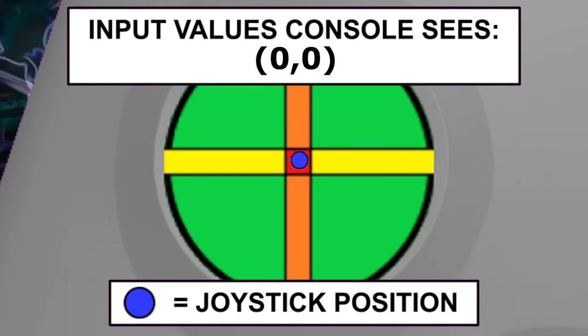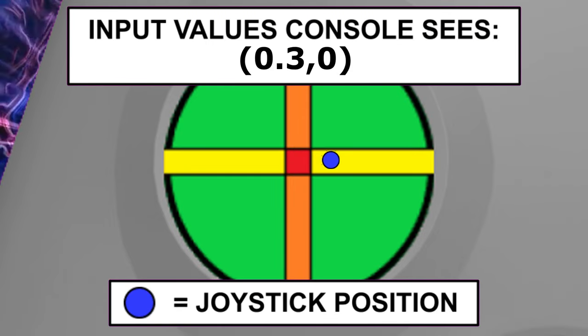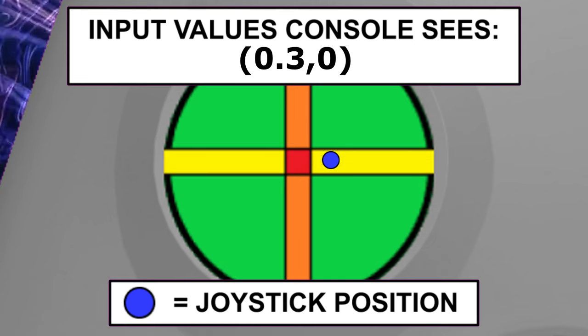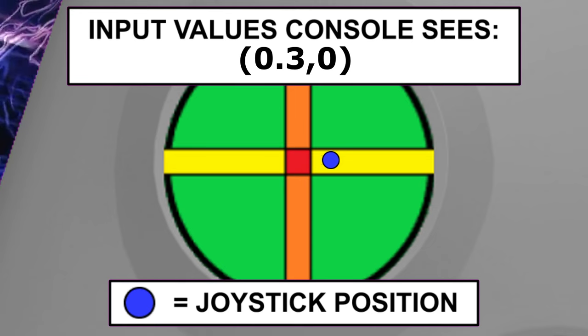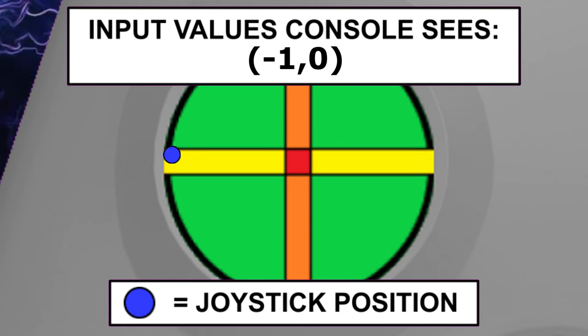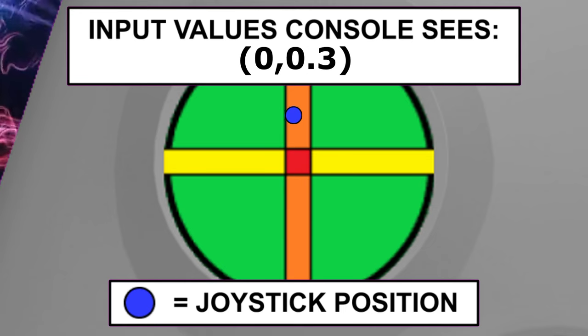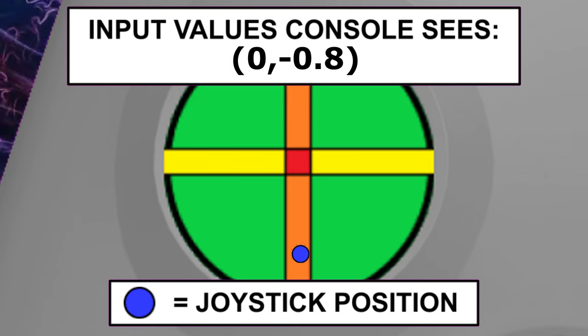An axial deadzone typically applies to each axis separately. If we apply an axial deadzone to the x-axis, the zone runs across the entire section of the graph. This type of deadzone is usually applied to both axes, creating a cross-shaped zone.